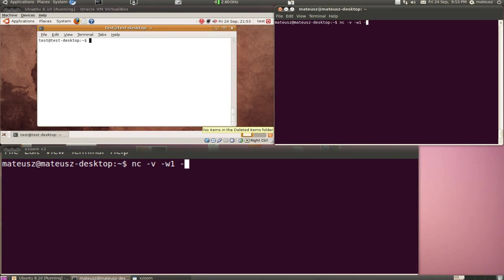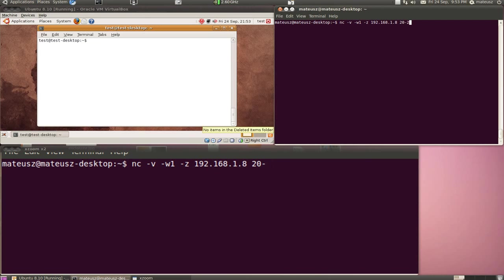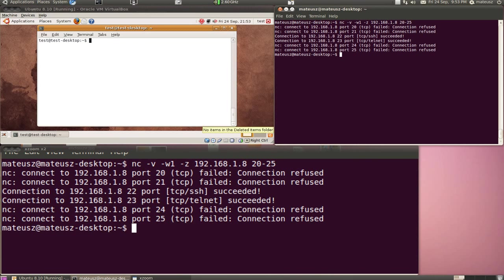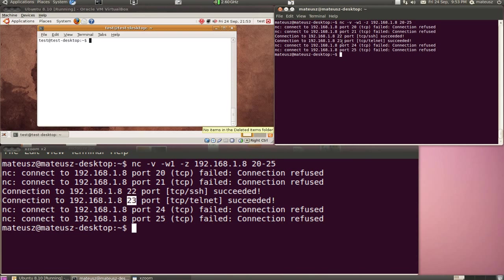In this particular example, I'm going to look for SSH and telnet services, so I'll scan only port 20 up to 25. Just press enter, and as you can see, I found port 22 and port 23 open, so there is a service on those ports.